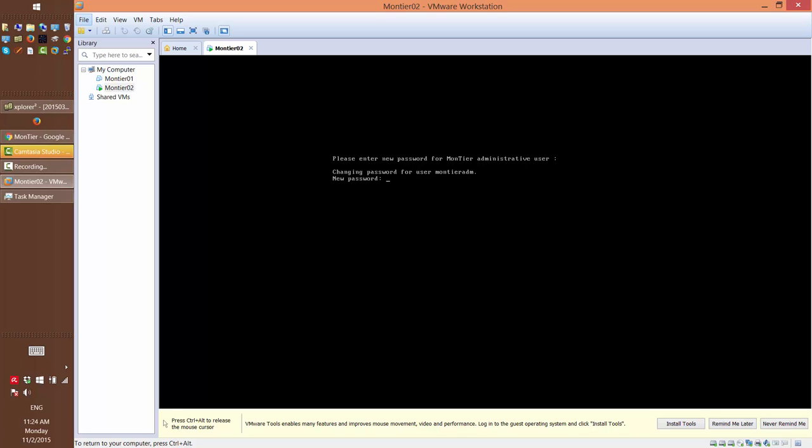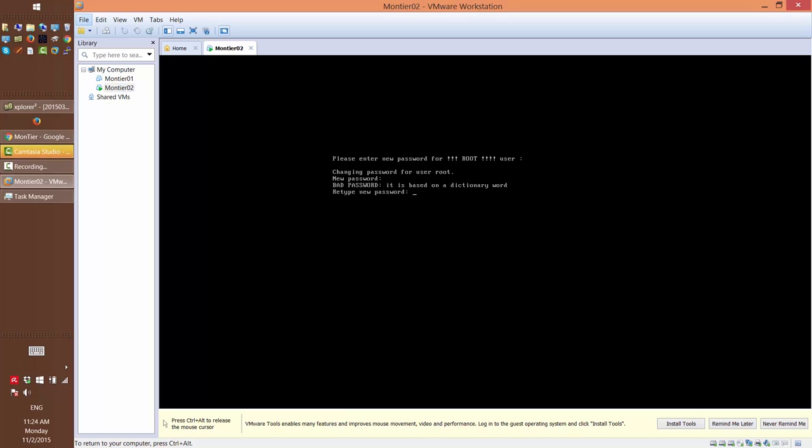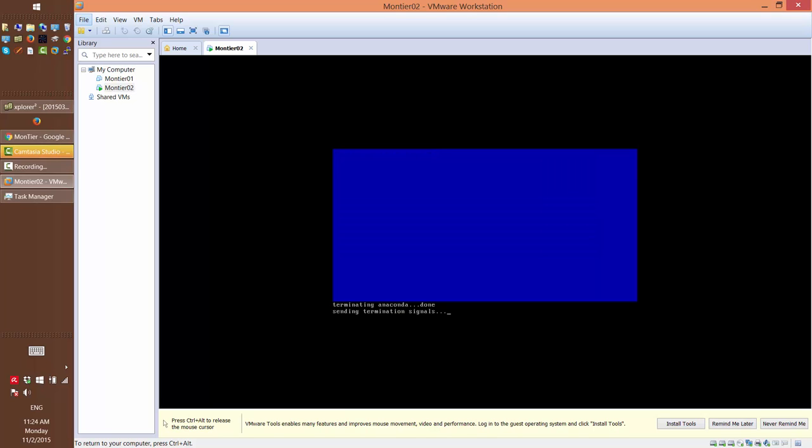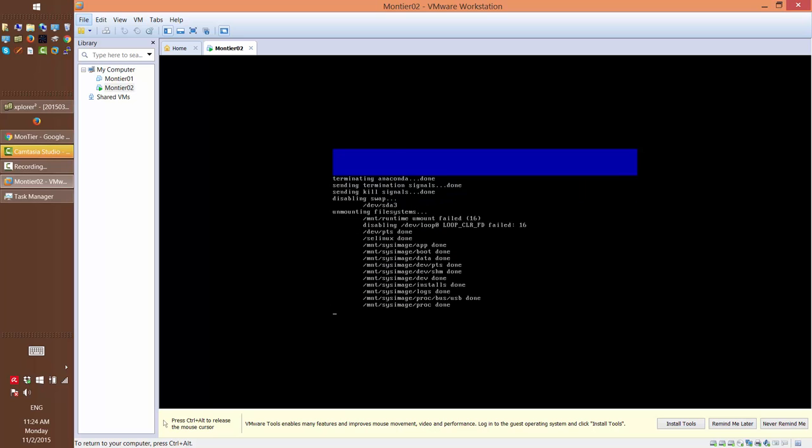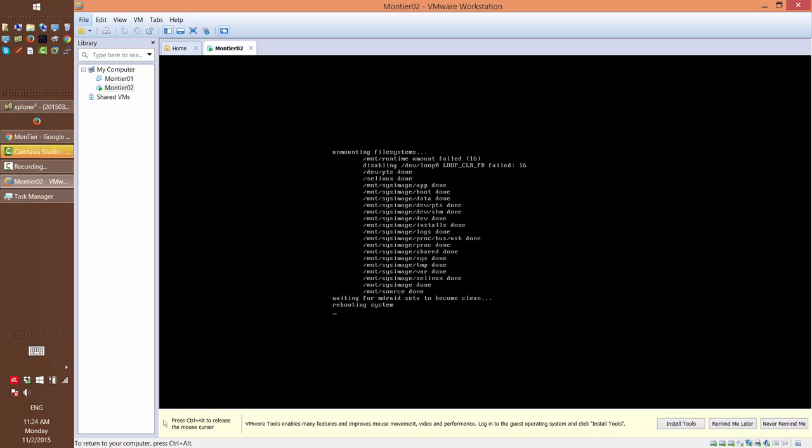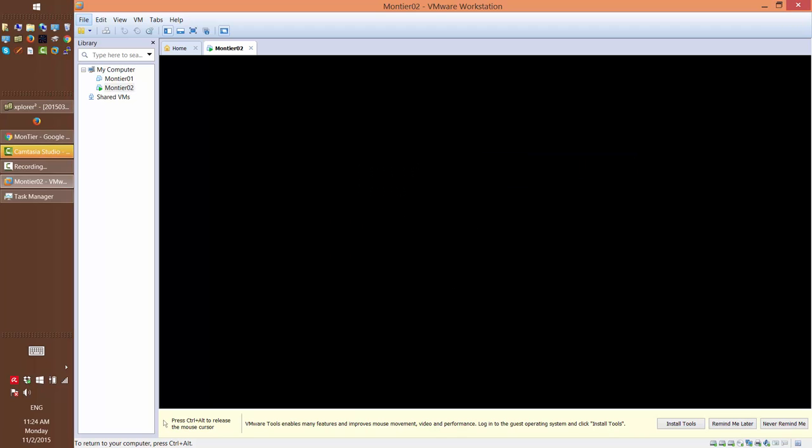Now you select the Montyr administrative user password. And next you select the root user password, meaning the root for the entire operating system. For the sake of the demo, we're going to use a very simple password. And now the system will reboot and we'll continue with the installation after the system has restarted.